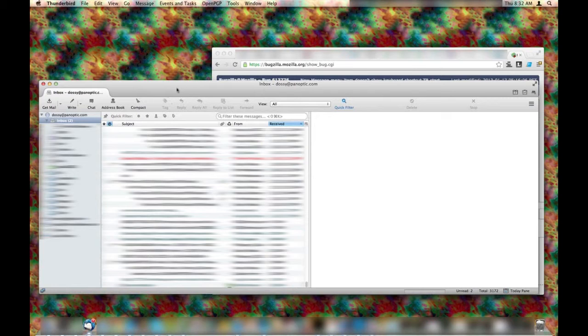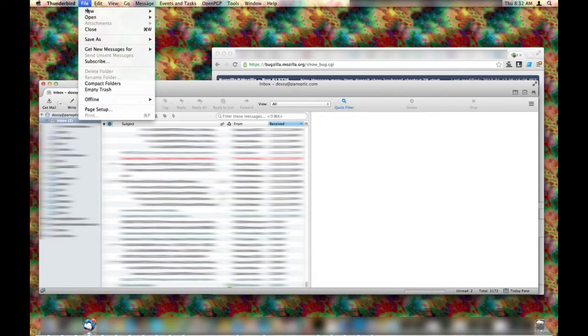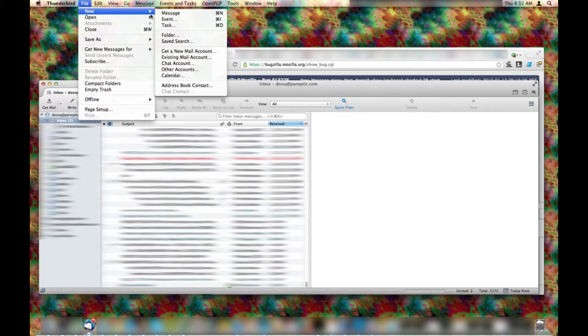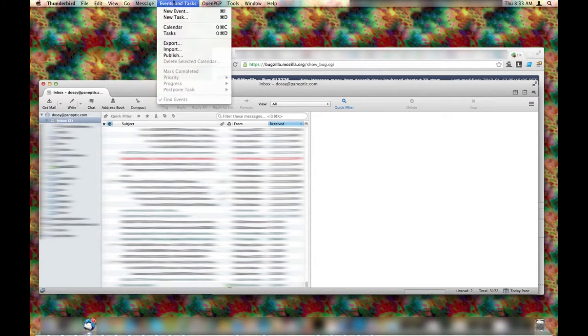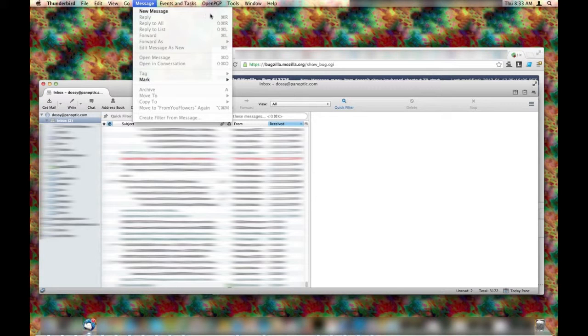You'll see that the main app window has focus. If I go to File, New, you'll see Message here and it has the keyboard shortcut listed. But if I go to the Message menu, New Message has no keyboard shortcut.